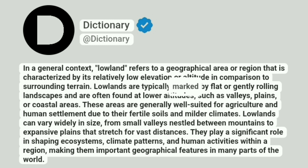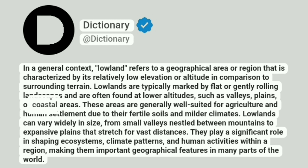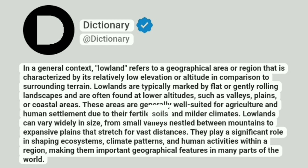Lowlands are typically marked by flat or gently rolling landscapes and are often found at lower altitudes, such as valleys, plains, or coastal areas. These areas are generally well suited for agriculture and human settlement due to their fertile soils and milder climates.